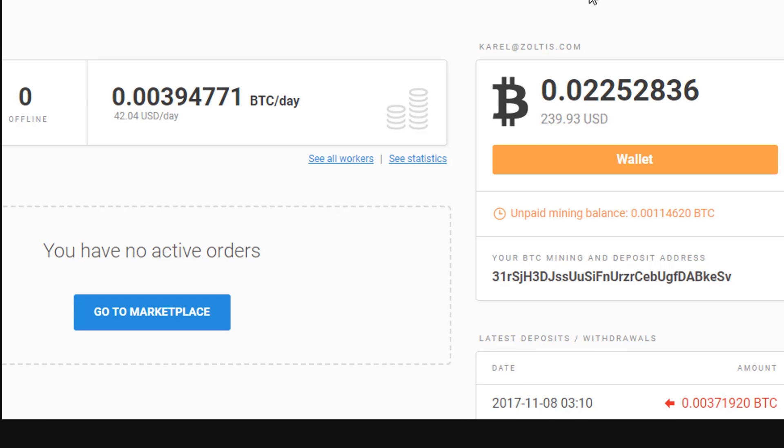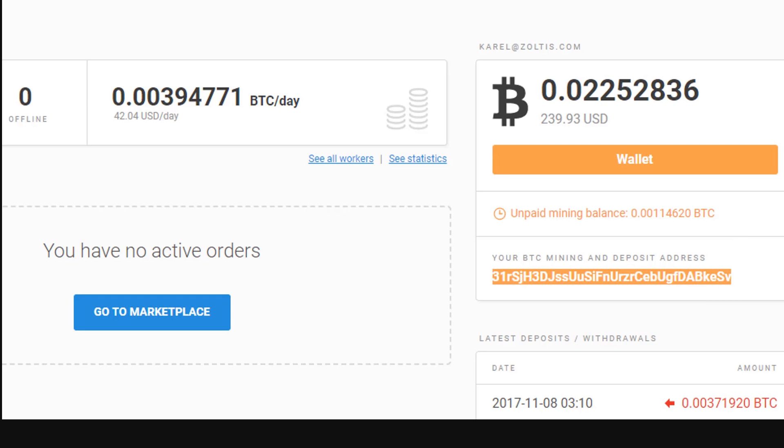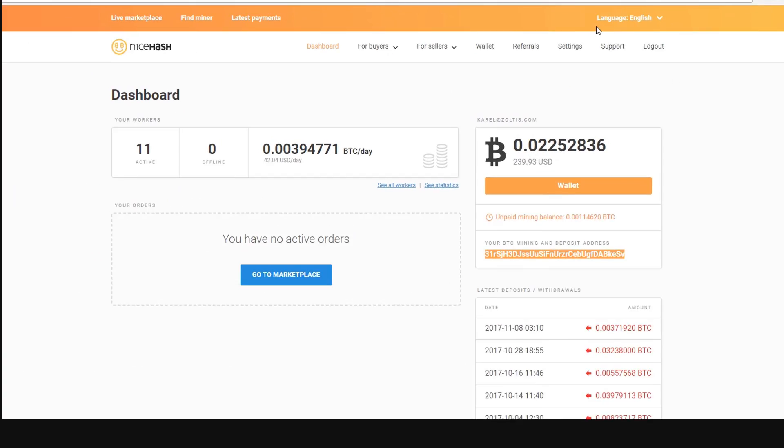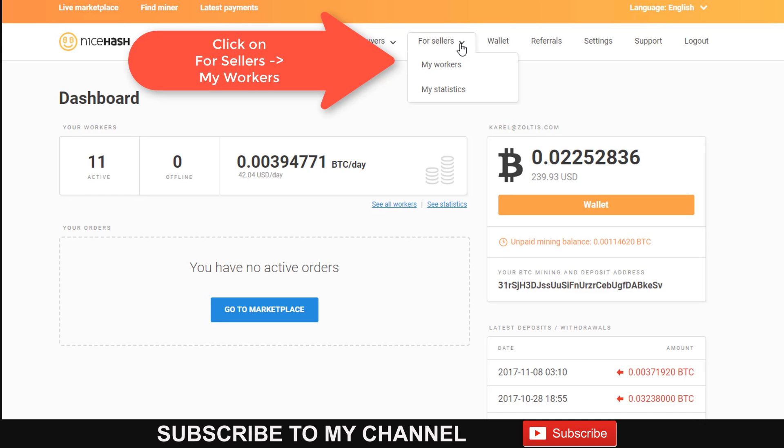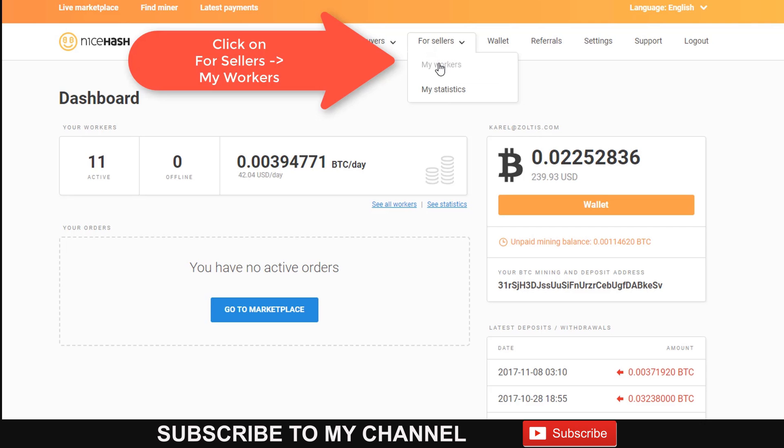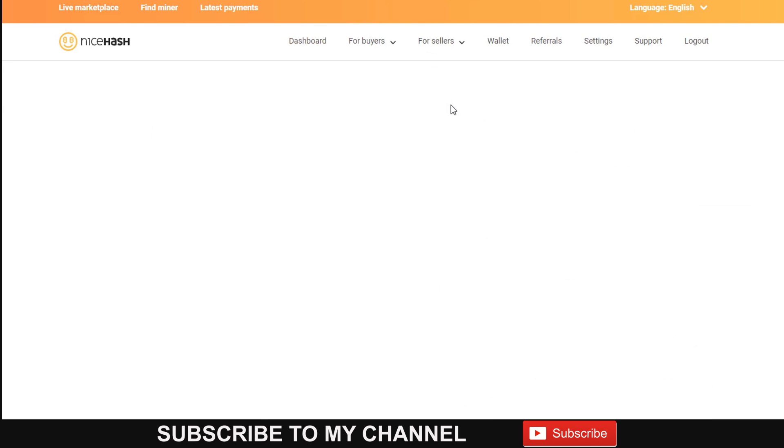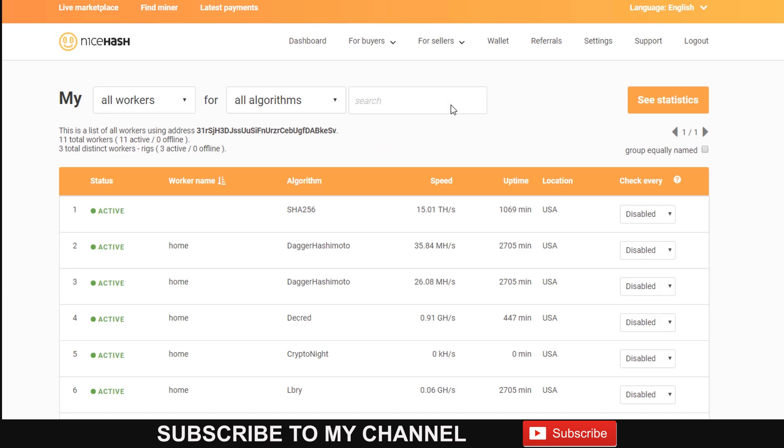Once you sign up with NiceHash, you will be assigned a Bitcoin address that you can use to mine and deposit funds. After signing up, go to My Workers, then go to the For Sellers section, and then to My Workers.